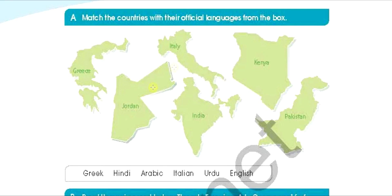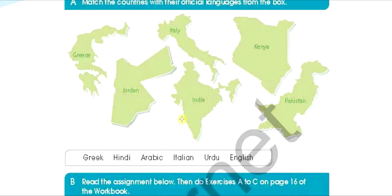Jordan الأردن، Italy إيطاليا، India الهند، Kenya هي كينيا، وPakistan هي باكستان بالعربي أيضاً. The languages are: Greek, Hindi, Arabic, Italian, Urdu, and English. And some of them are clear where they belong to.